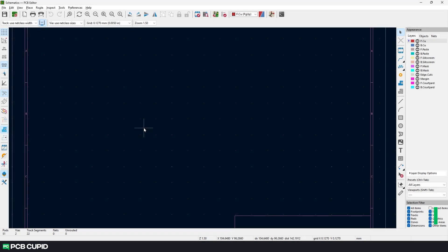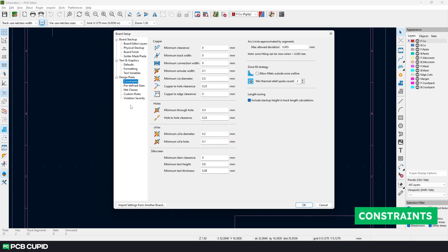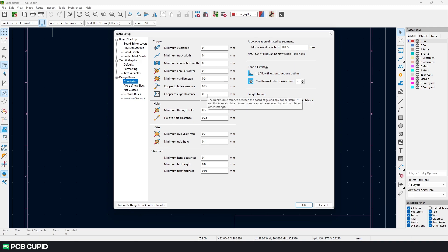For this we'll go to the board setup and then click on constraints. Here we need to fill in the values that a fabrication plant can handle. So anytime we go above this threshold value, KiCad will warn us and try to keep our design within the manufacturing limit.